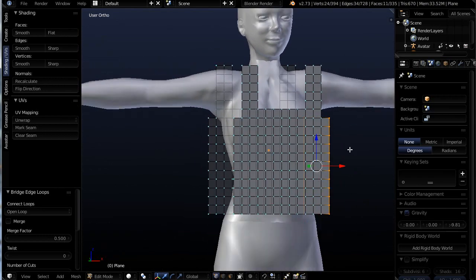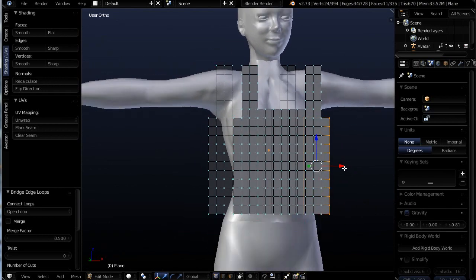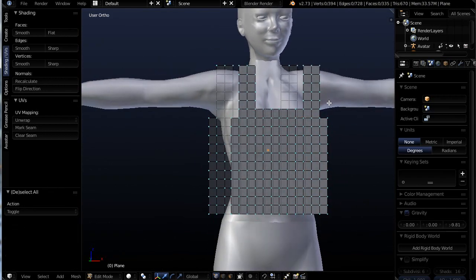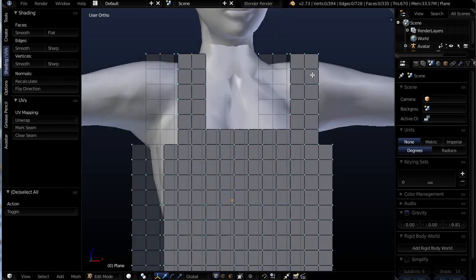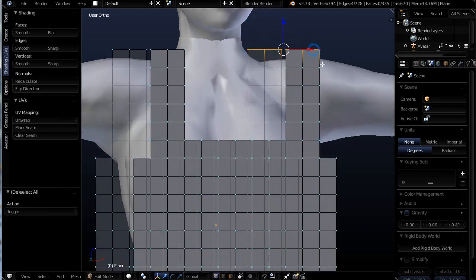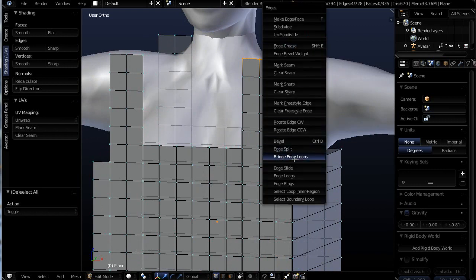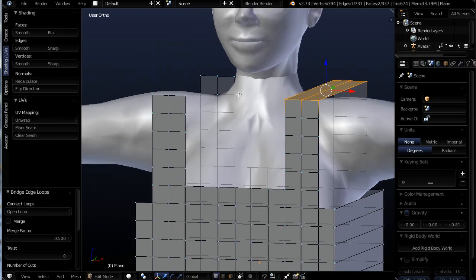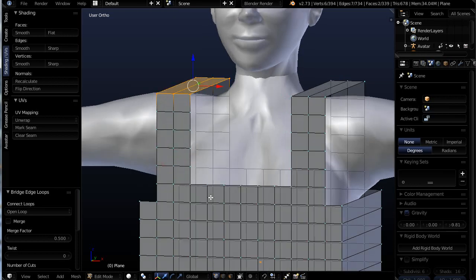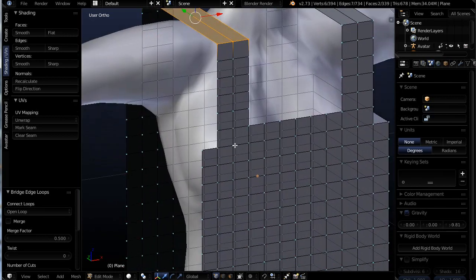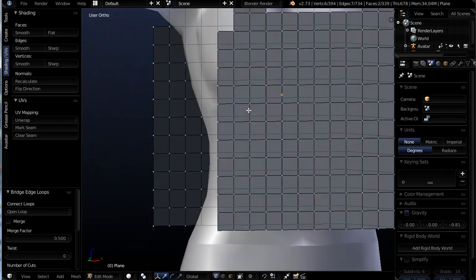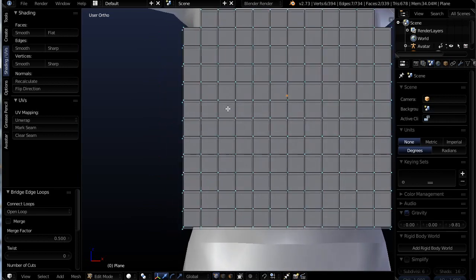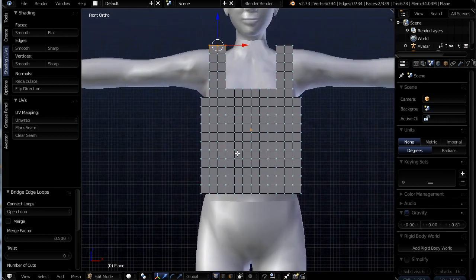So now with that side done, I'll deselect everything, and I'm going to select the front of the shoulder or arm strap to the back, control E, and bridge edge loops. I'll do this to the other side as well, control E, and we'll do bridge loops, bridge edge loops.